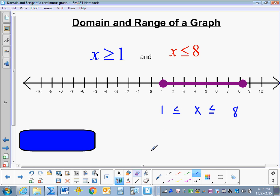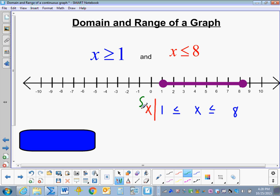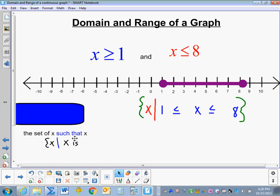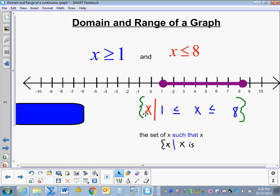Now to write it in Set Builder Notation, we take this basic inequality and bedazzle it with our Set Builder Notation. First we put a vertical line in front of it, then we write the variable we're talking about — in this instance, x — and then we enclose this in our French curly braces. We would read this as: the set of x, such that x is less than or equal to 8, and x is greater than or equal to 1.